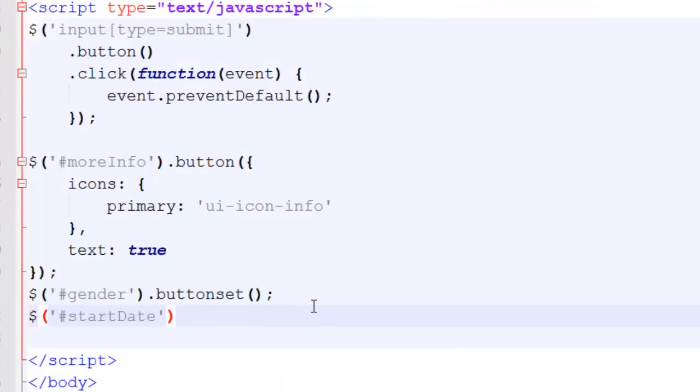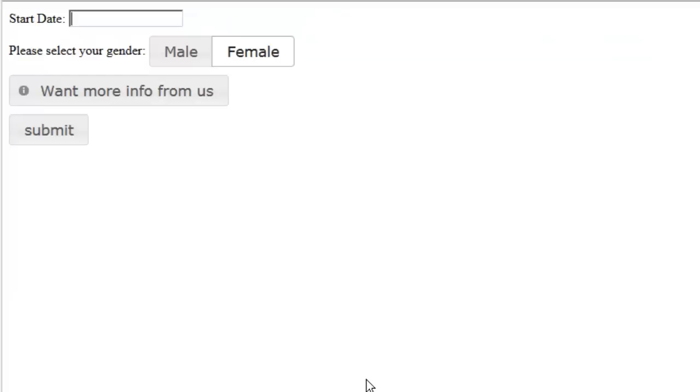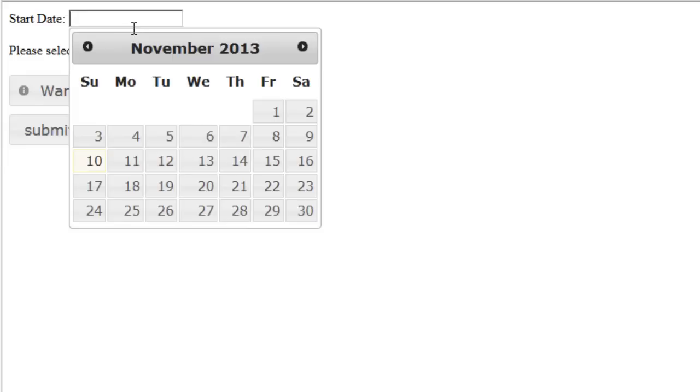And choose start date as our selector based upon the ID of our input tag. And choose date picker. Switch back to our browser. Reload. Everything looks the same, but when I click inside the text box, jQuery UI picks up on that click and displays a current calendar.